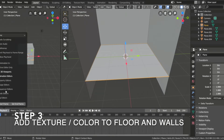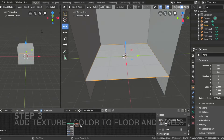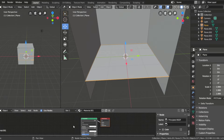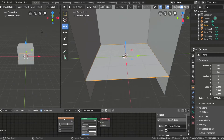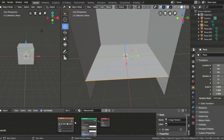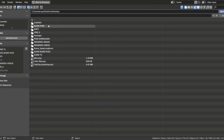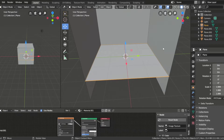Now I'm going to add texture to the floor using the shader editor and my lower window. I'm going to add a new material, press Shift-A, and add image texture. Go to texture, then image texture, connect the color to the base color, and upload whatever image you want as a texture.